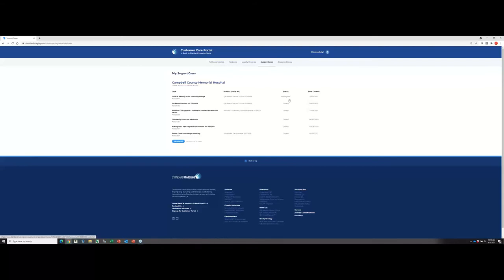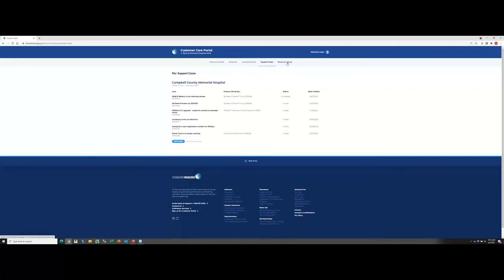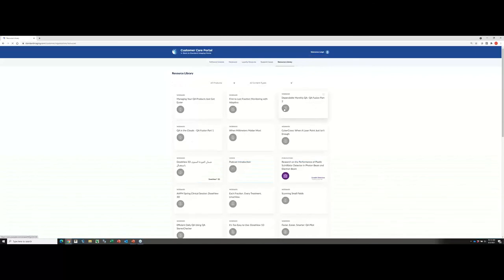This is a great way for you to track any support cases or any equipment you send in for service. Finally, I'm going to jump over to the resource library. The resource library is a great tool. When you first go here, it's basically going to show you all products and all content, but we provide this filter at the top.